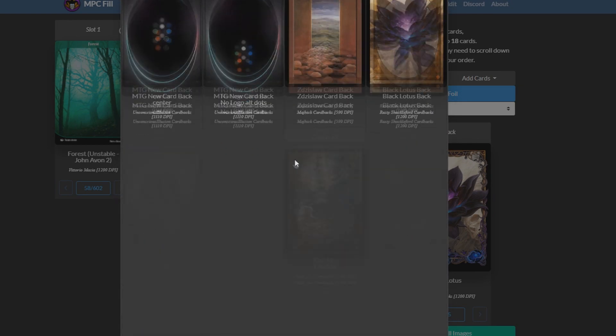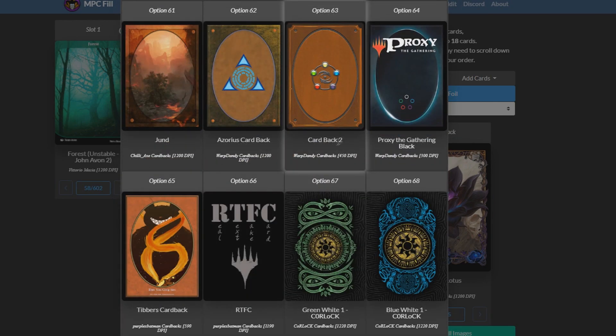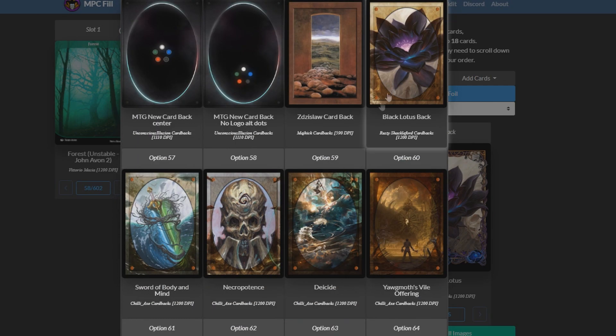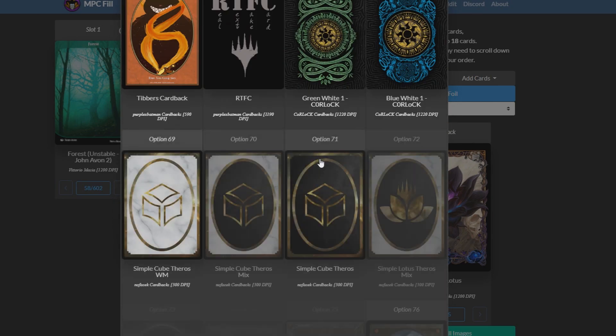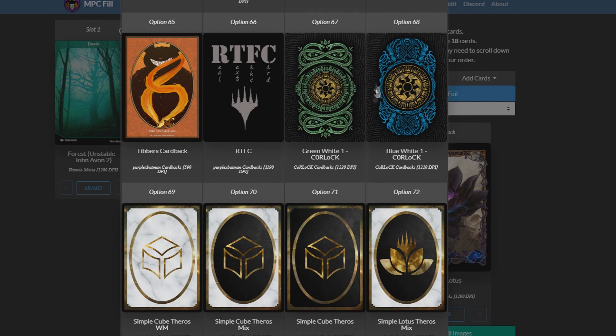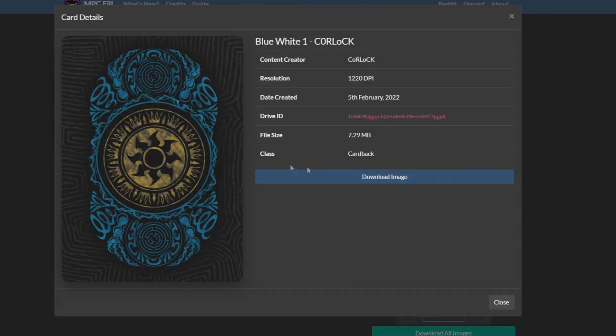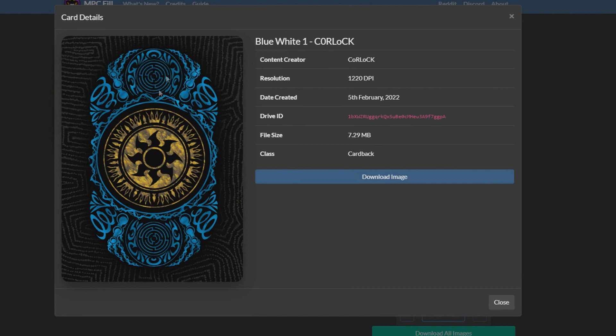There's a ton of different things to choose from. And all you need to do once you've picked, chosen one, a lot of people always like to do the Black Lotus one. A couple of these new ones are actually really cool though. But you just click on it and then just download it. And then once you have that image, you just upload it the same way I showed you how to do the Overlord one.